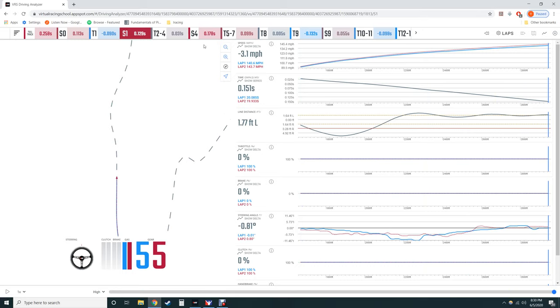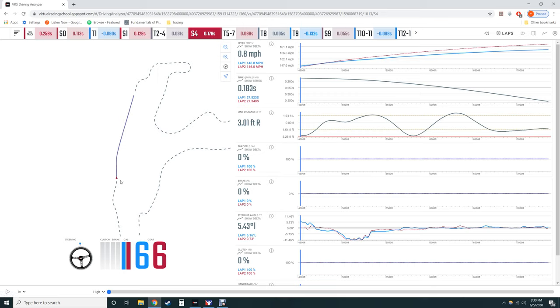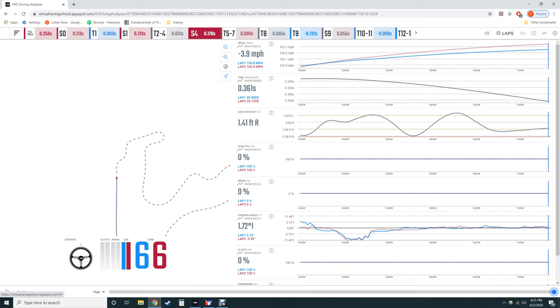That's just the straight heading into Eau Rouge. So down the big straight coming out of Eau Rouge Blanchimont I think it's called, we start actually almost a mile an hour faster but by the end we're down almost four miles an hour. So I think that's like five miles an hour lost total, something like that.